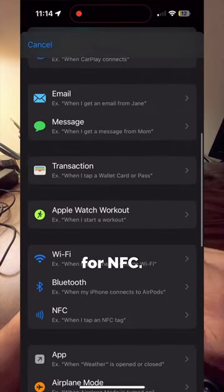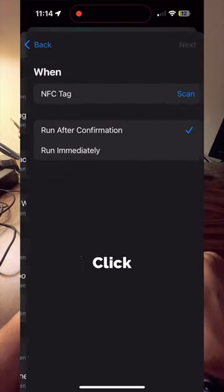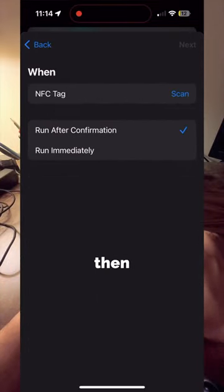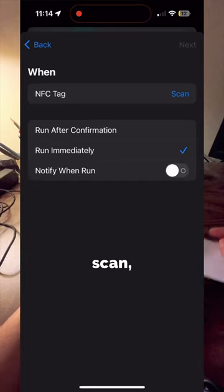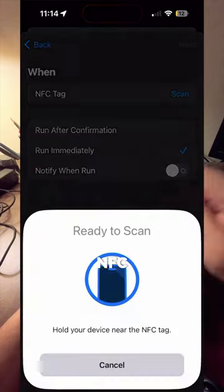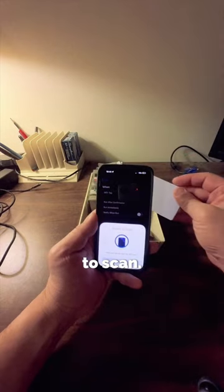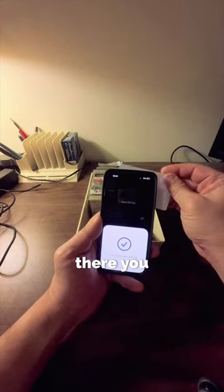Within the menu, look for NFC. Click on the NFC, then change it to Run Immediately, and click on Scan. Then tap NFC card to scan, and there you go.